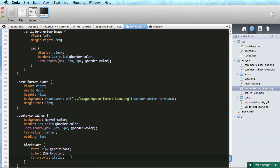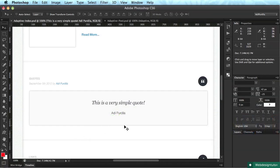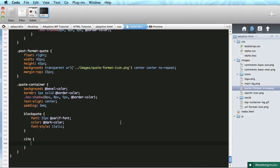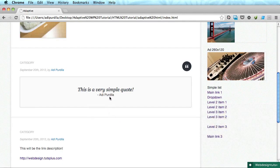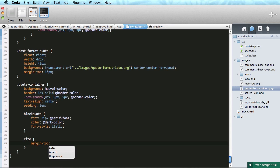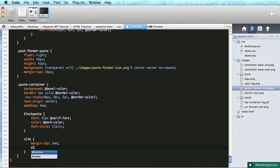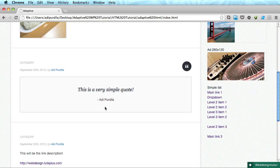We also have a cite element used for the author. The cite is essentially regular text — it just needs a bit of padding or margin on the top. I'll set margin-top — 3em might be too much... yeah that's way too much — let's do 1em. Okay, that is perfect.